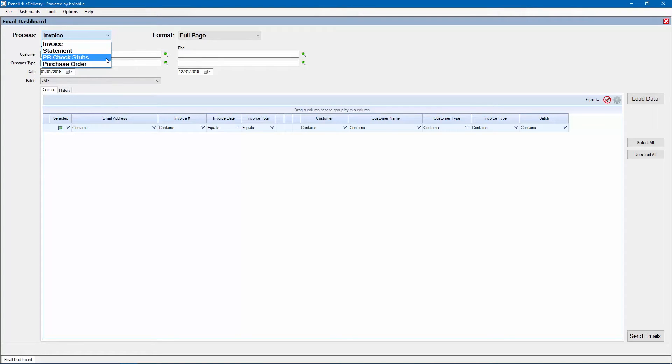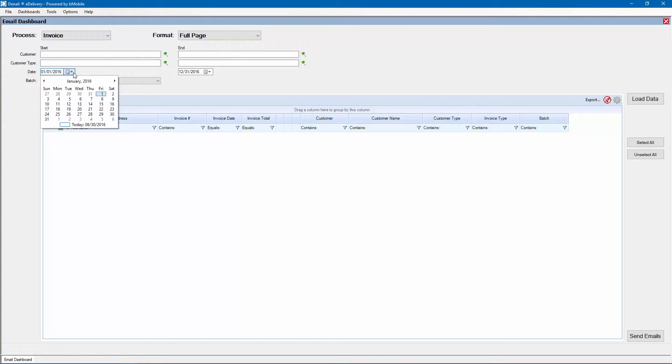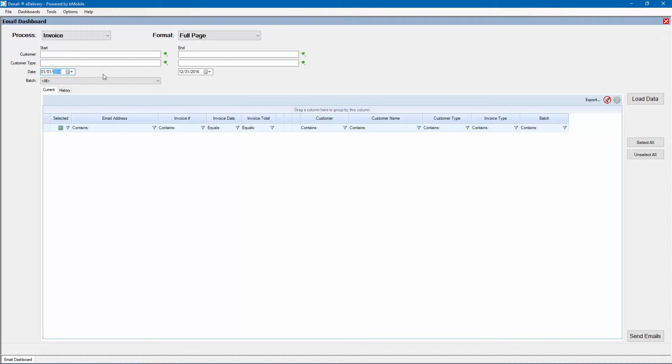Invoices, statements, pay stubs, or purchase orders. An output format can be chosen with the format menu at right. Data parameters can be chosen by customer, customer type, date range, batch number for current batches, and a history tab for posted documents.